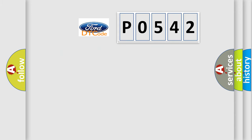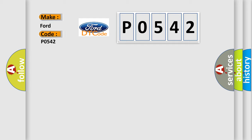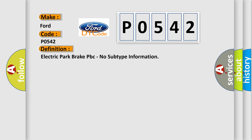So, what does the diagnostic trouble code P0542 interpret specifically for Infiniti car manufacturers? The basic definition is Electric Park Brake EPB, no subtype information.